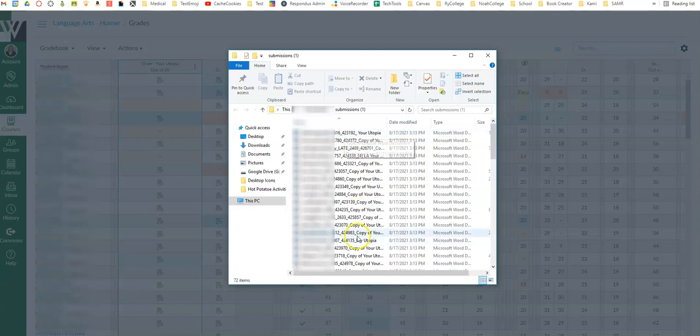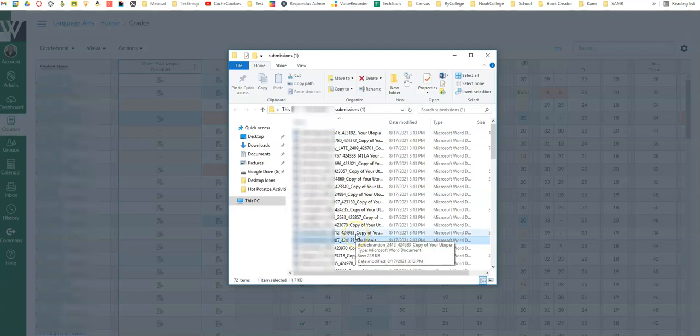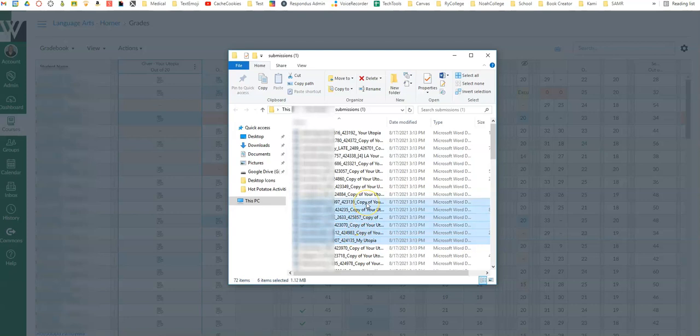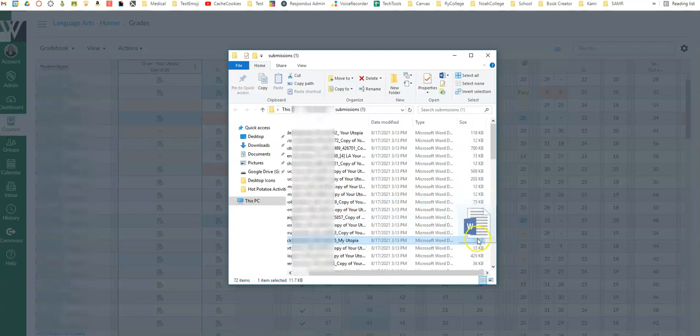So you can click on one and then hold your control down and you can click on more or you can do a kind of drag and drop.